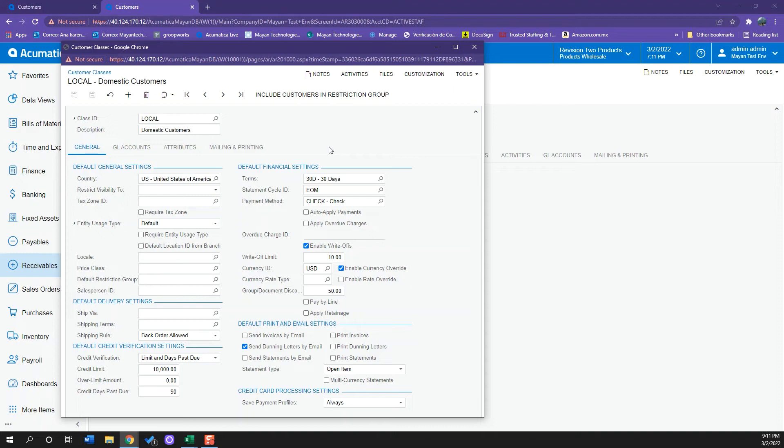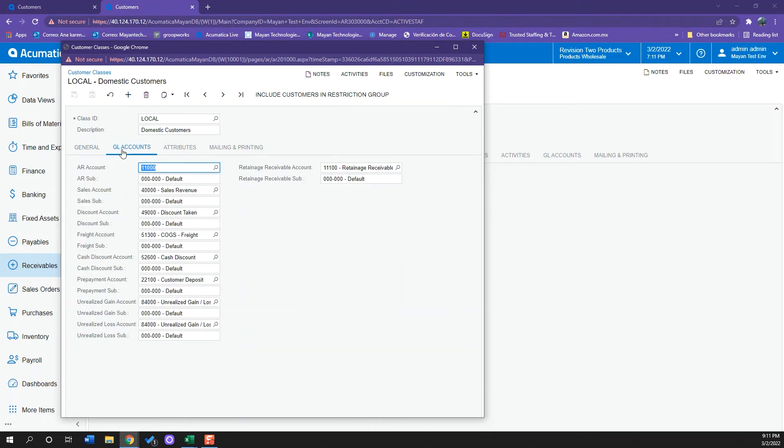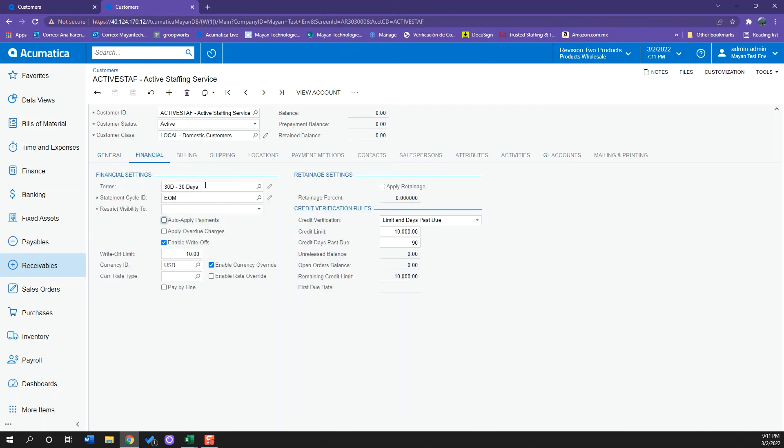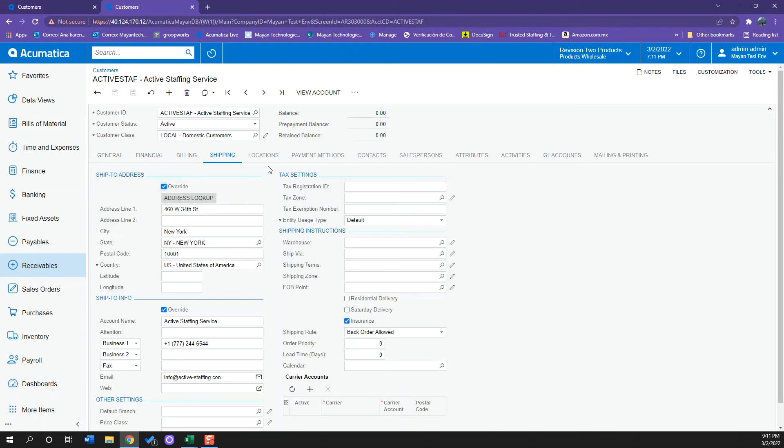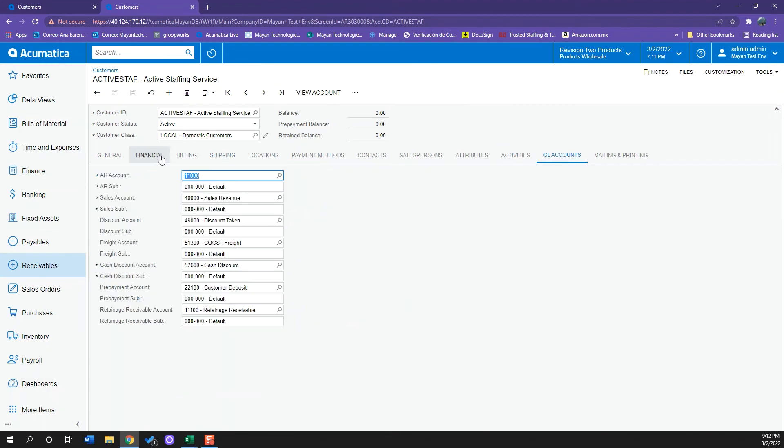And this will be helpful so I don't have to be going on each one of the tabs to add that information manually. For example, in this case, I have country set up as the US, terms such as 30 days, and if I go to my GL accounts, I also have all my accounts already set up. So when I choose this customer class, all that information will be already loaded here in my GL accounts.